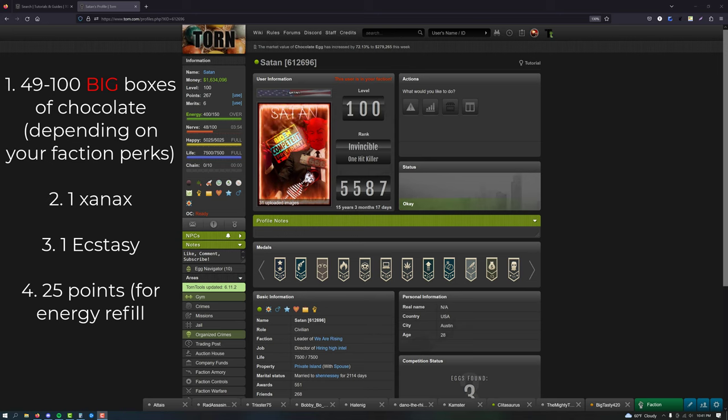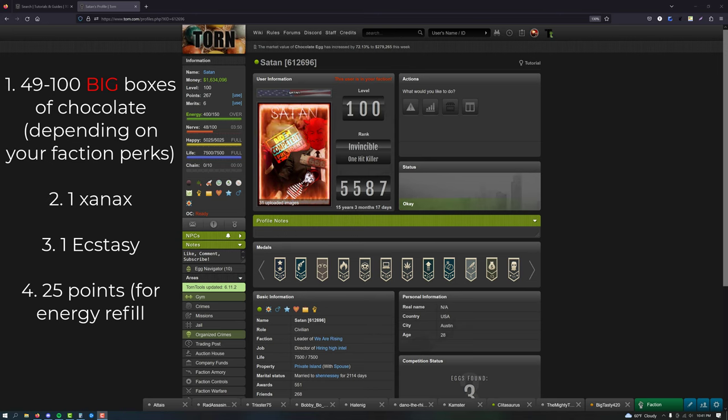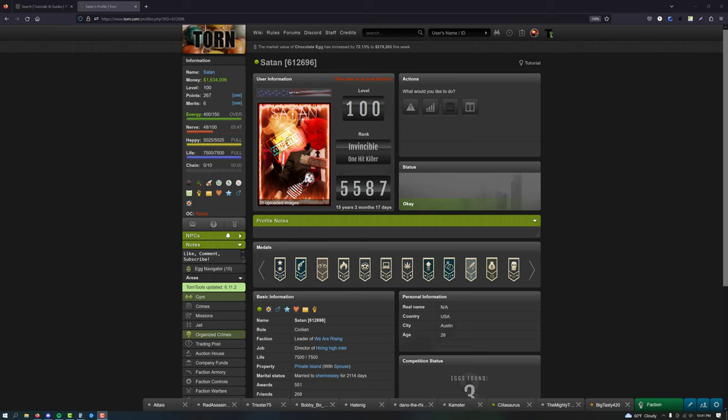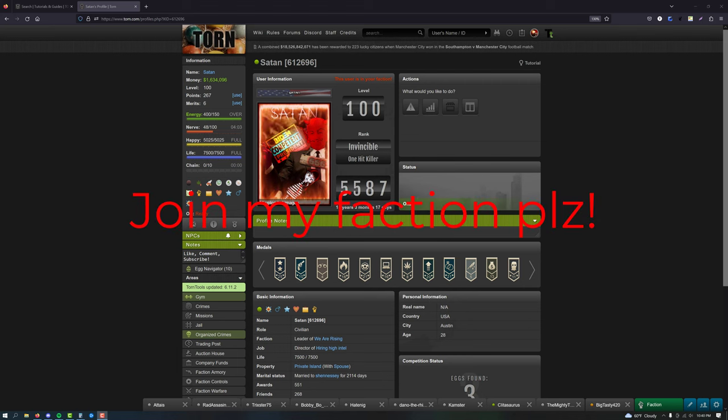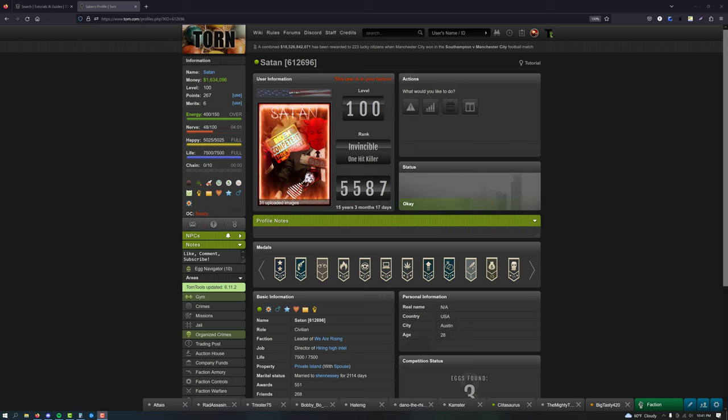Those can all be found in the item market. The last thing you need is 25 points for an energy refill, and that can be found in the points market. If you join a new player-friendly faction like mine, you'll only need to buy Xanax and the points for an energy refill. Everything else will be found in the faction armory for free.